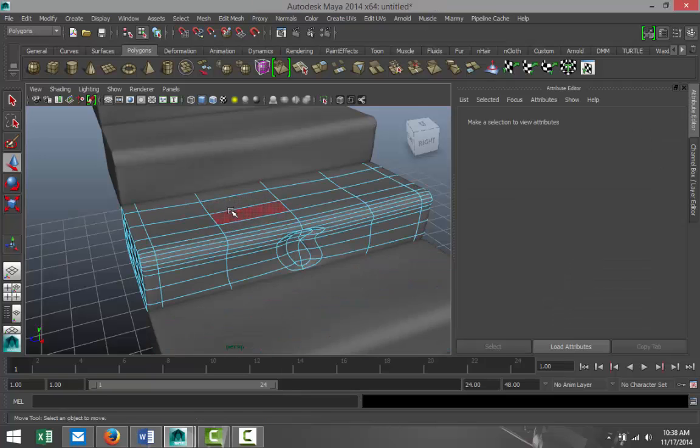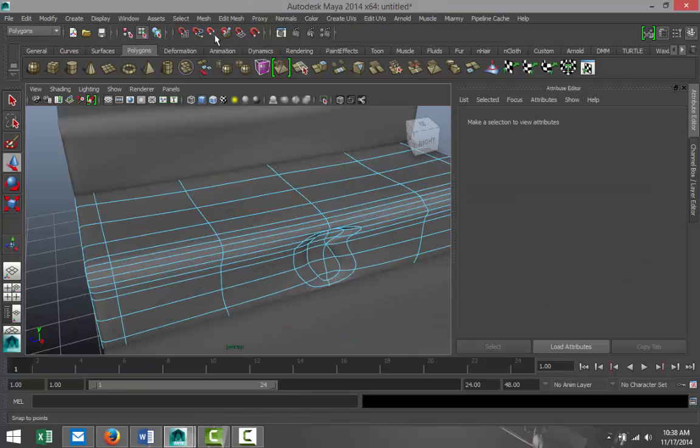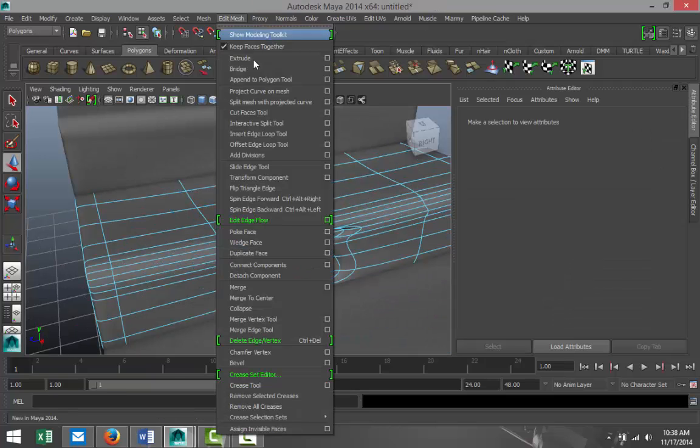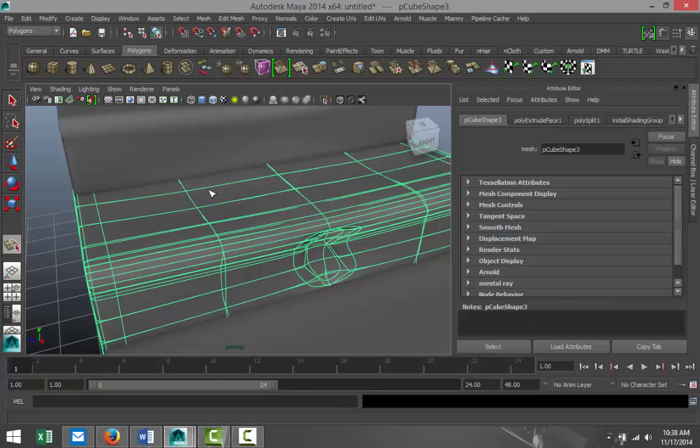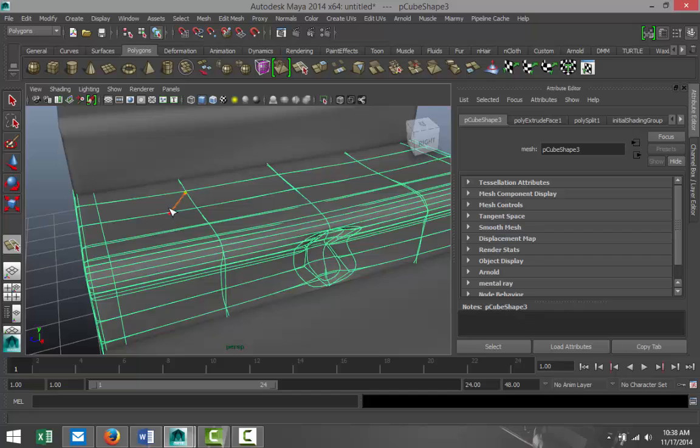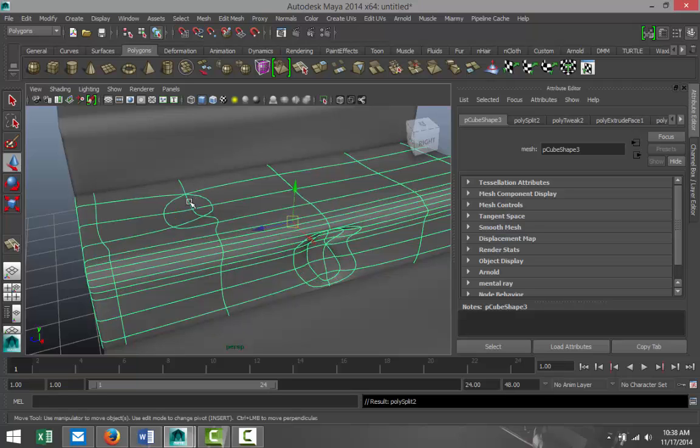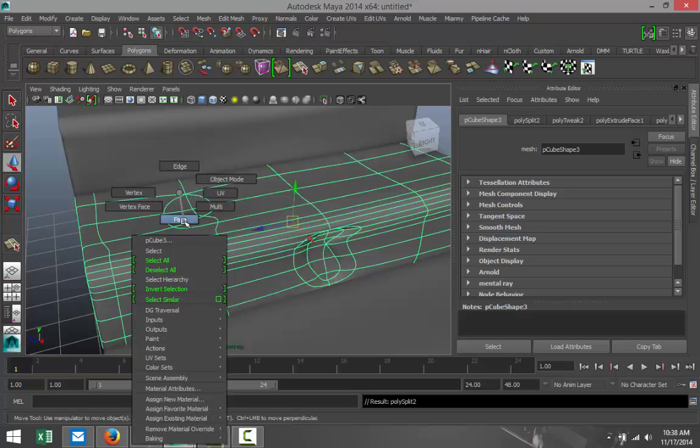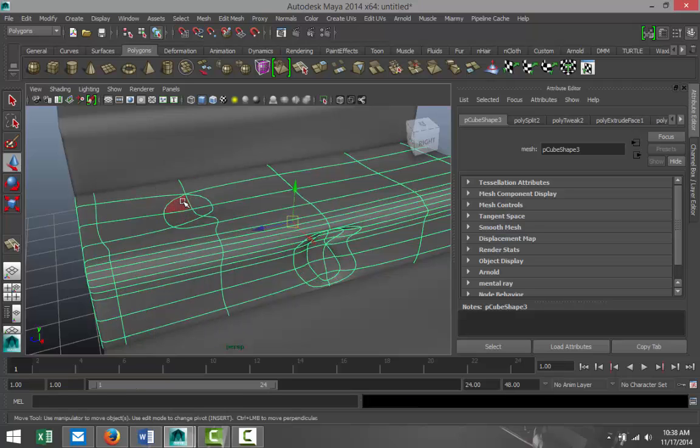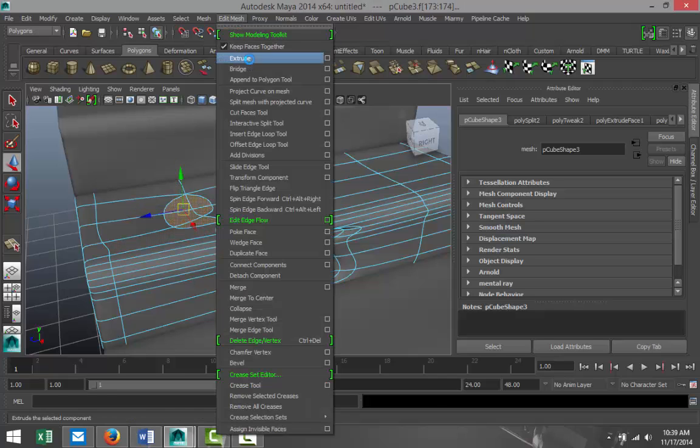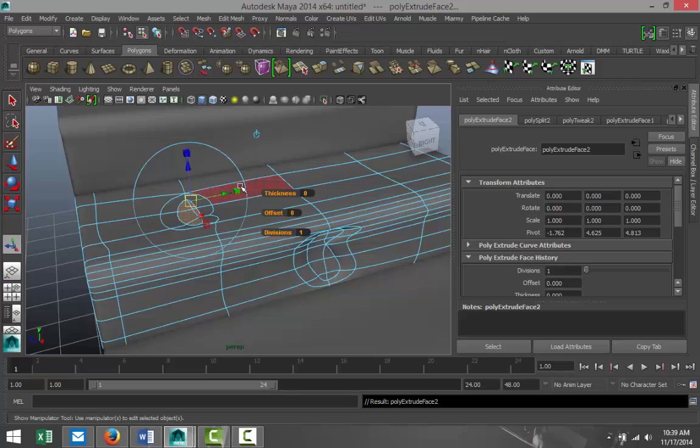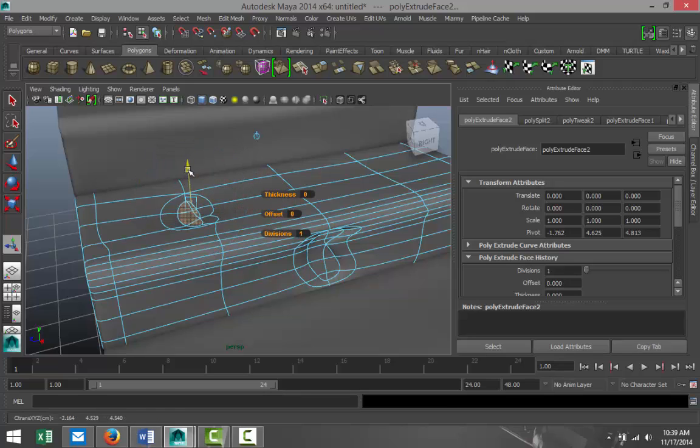And this is kind of the final effect that you get. We can do this on top as well. We'll just go to Interactive Split Tool. We'll do something like that. Hit Enter, right click Face, I'll take these faces, Edit Mesh, Extrude, pull it down just a bit.